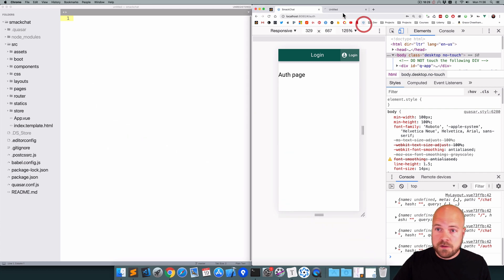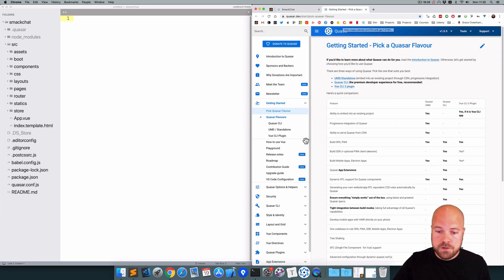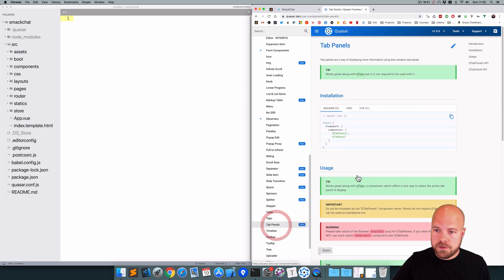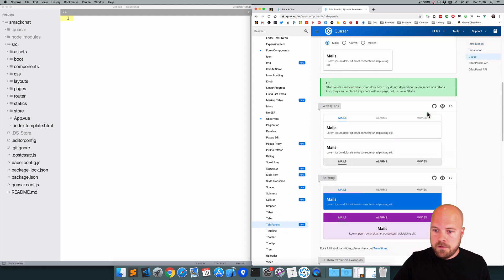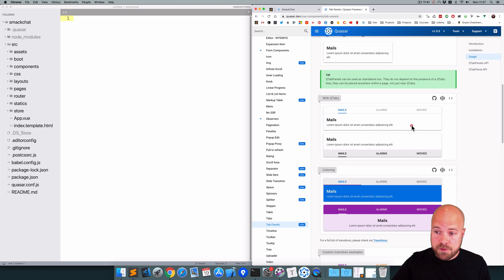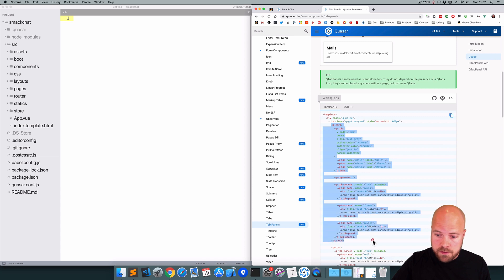I'm going to jump to the Quasar docs page, go to View Components, and find tab panels. I just want something like the first example shown, so I'll click on View Source and grab the code for that first q-card component.